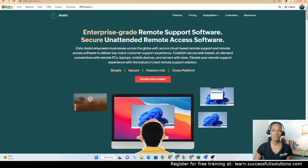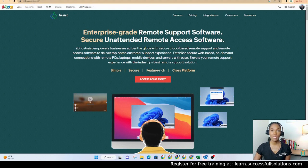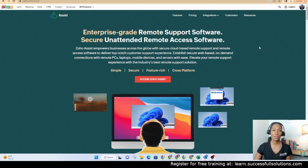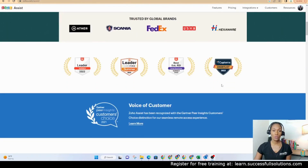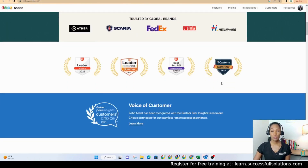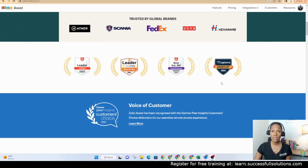Let's start with Zoho's site on Zoho Assist. If you go to zoho.com/assist, it will take you to the explanation of what it is, which is remote support software. It can also be set up for unattended remote access to a computer. This tool is so useful, especially if you have customer service and you need to be able to remotely access clients' computers or even internally. This is a really good choice.